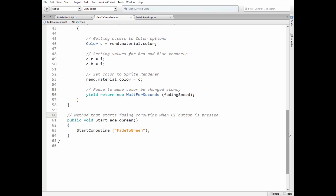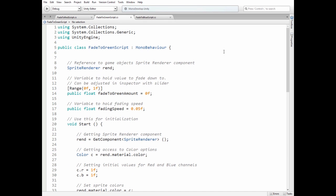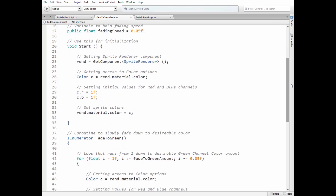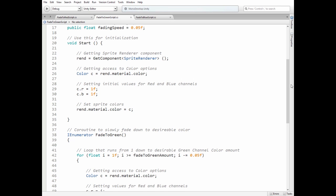Fade to green and fade to blue scripts are nearly the same, with only difference in color channels that are modified in fading Coroutine.